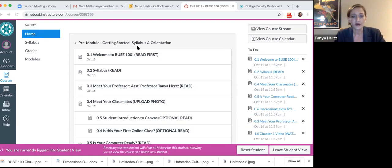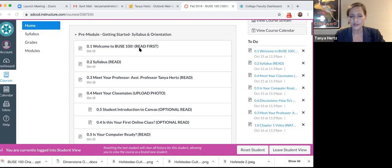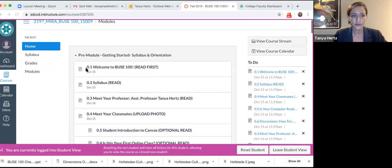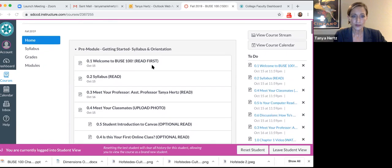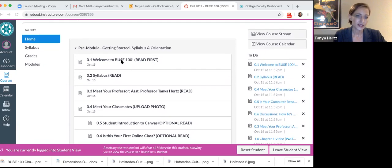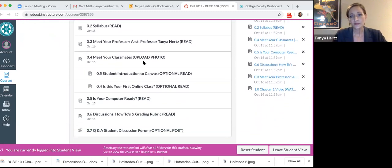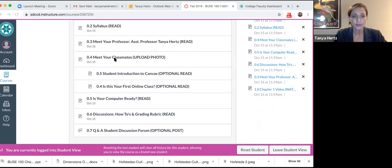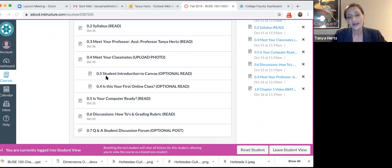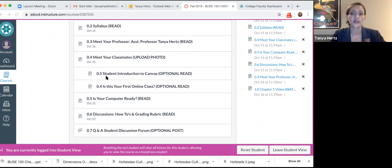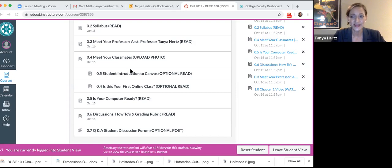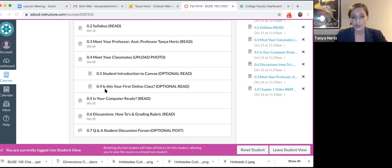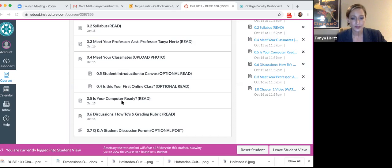I say not the entirety because some of it may not be pertinent to all of you. So if you look through the modules here, this is the pre-module and this has the welcome, this introductory video, the syllabus is in there, some things about me, some things about you. And then there is some information on student introduction to Canvas.